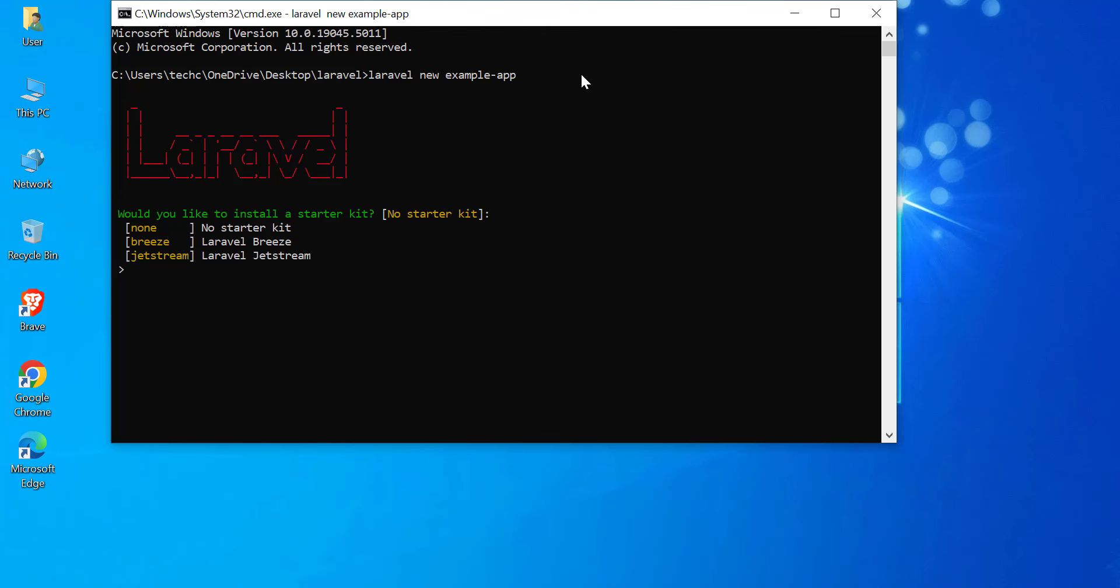When creating a new Laravel project, Laravel offers the option to install a starter kit for authentication and other features. Here are the options you might see. No Starter Kit. This is the default option if you don't want any predefined authentication or scaffolding. Laravel will generate a clean project without any starter kit installed.